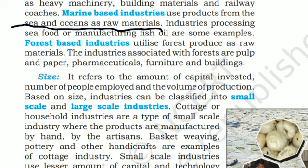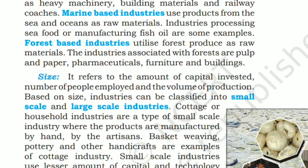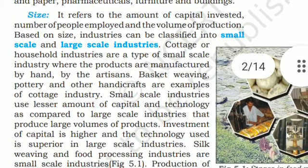Marine-based industries use products from the sea and ocean as raw materials. Industries processing seafood or manufacturing fish oil are some examples. Forest-based industries utilize forest produce as raw materials. The industries associated with forests are pulp and paper, pharmaceuticals, furniture, and buildings.